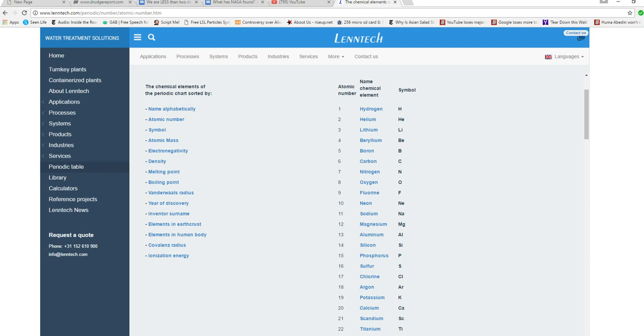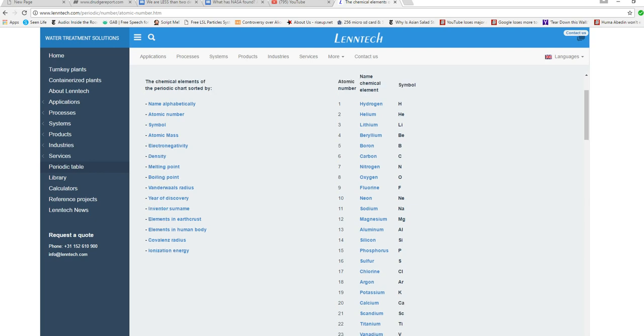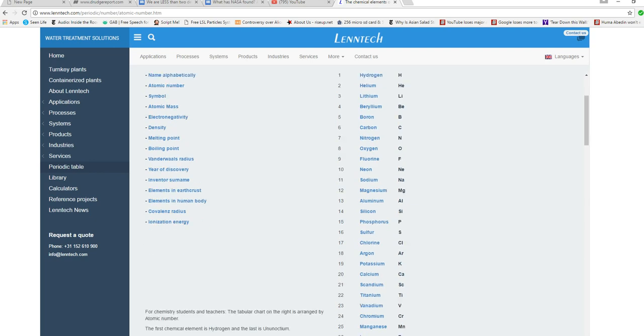Number nine is fluorine. Number ten is neon. Neon, somewhat rare, if I'm not mistaken. It is inert. Sodium, magnesium, aluminum, silicon, phosphorus, sulfur, chlorine. I mean, fluorine is a gas, but it'll burn out your lungs.